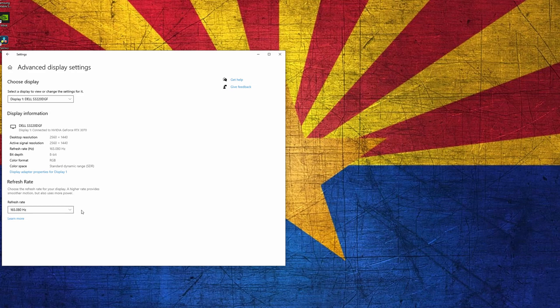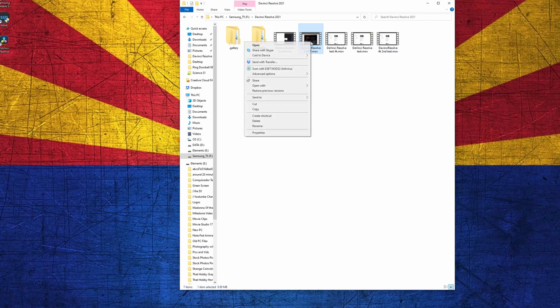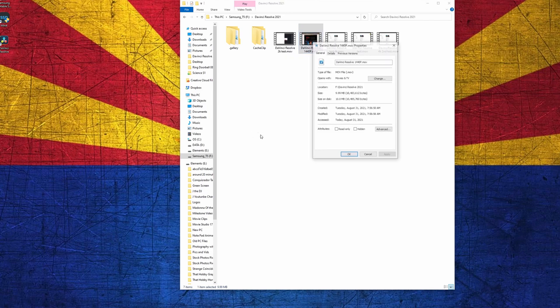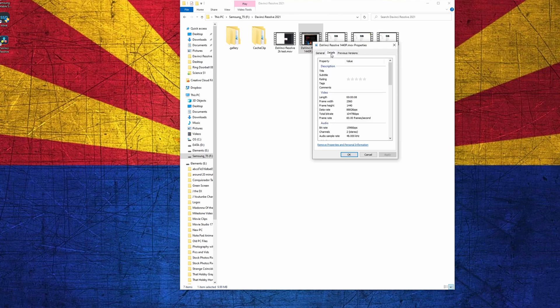Another way to get the resolution, right-click on the file, left-click on Properties, and then click on Details. You can see the width is 2560 and the height is 1440, and the frame rate has been reduced down to 60.